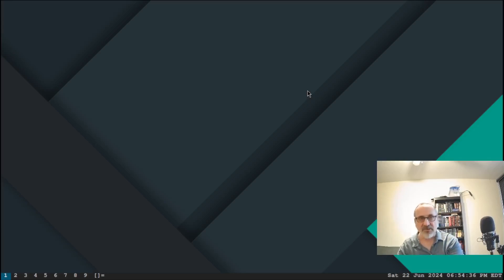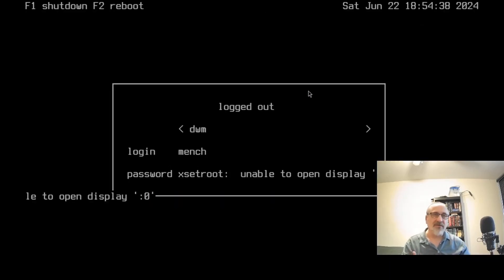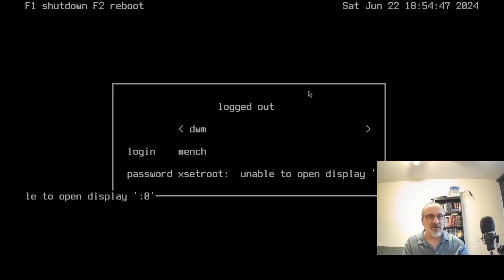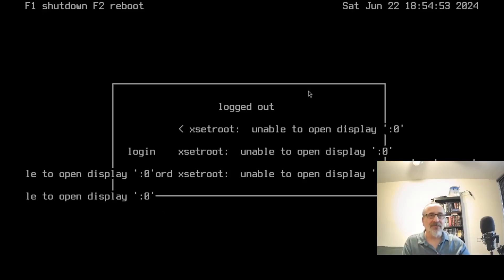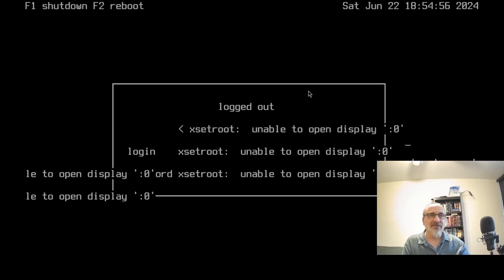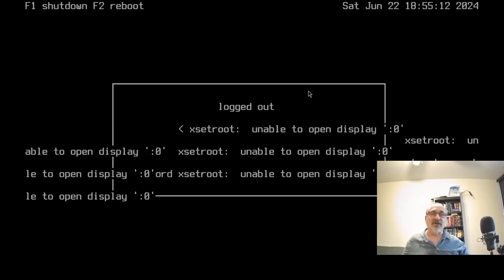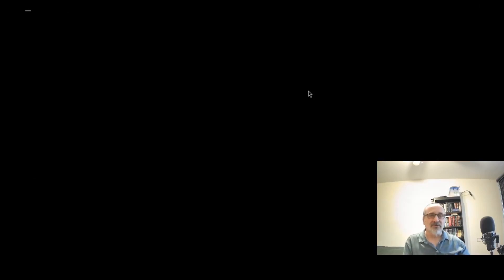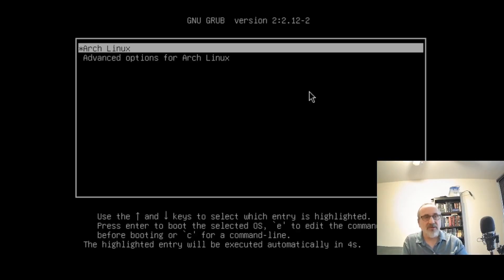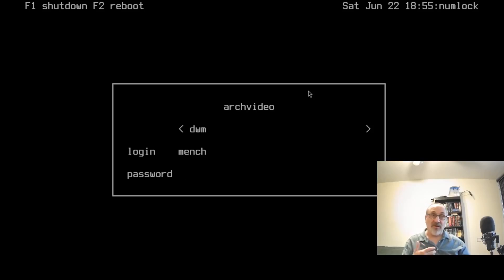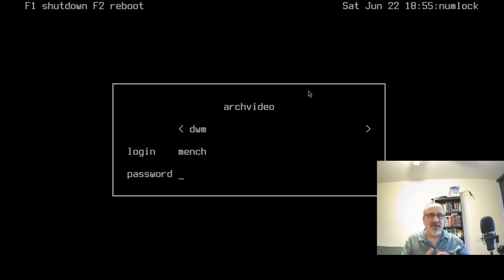But the problem is, besides it looking funny, let's say I want to use my up arrows to go up and change it from dwm to awesome or qtile or cinnamon, then there's going to be a problem. Watch. So now it's messed up. So in this situation, what I'm probably going to do is I can hit the F1 to shut down or hit the F2 to reboot. So let's hit the F2. And it's going to reboot. Hit enter. And now I can log into dwm. No problem. But if I log out, then it's going to go weird again.